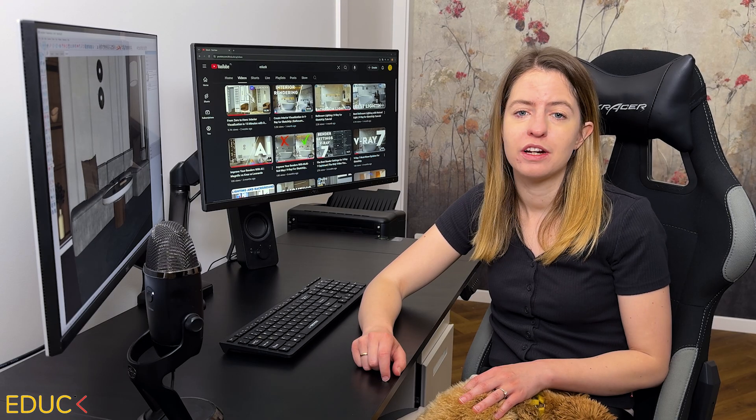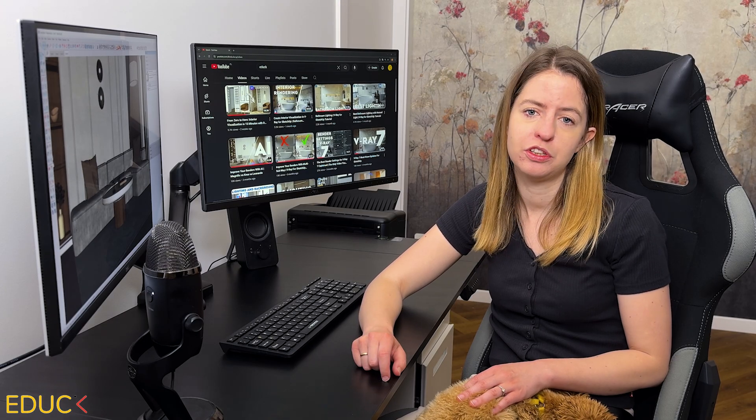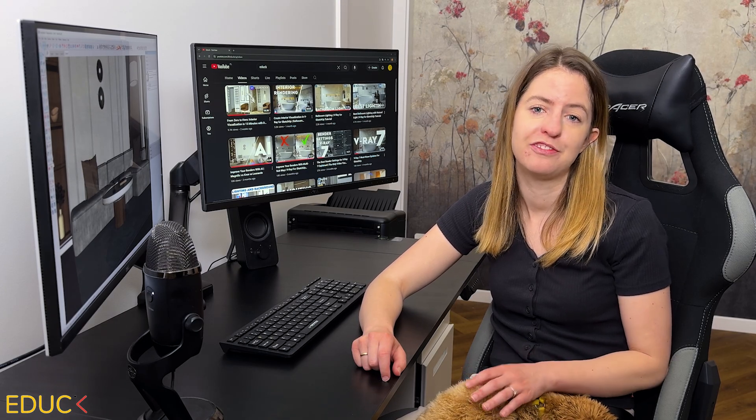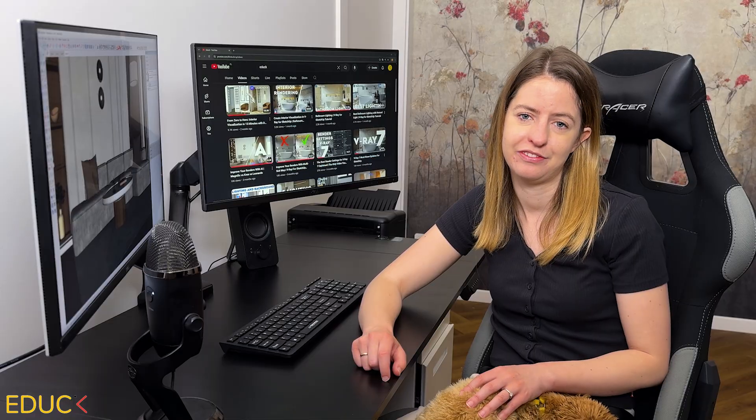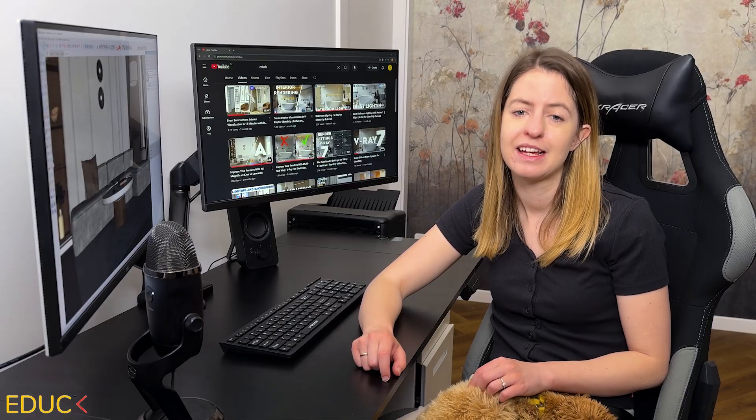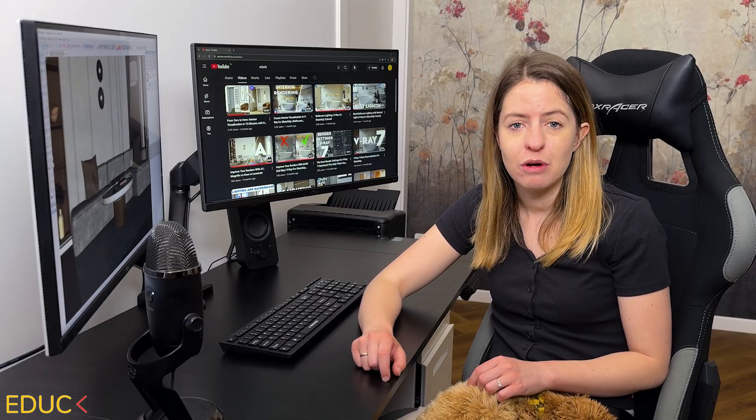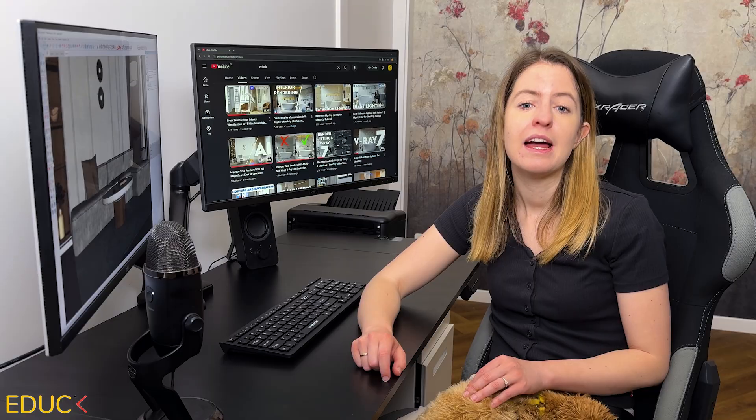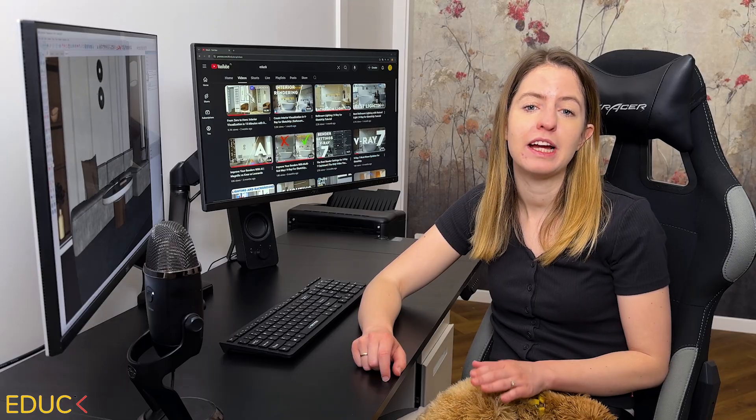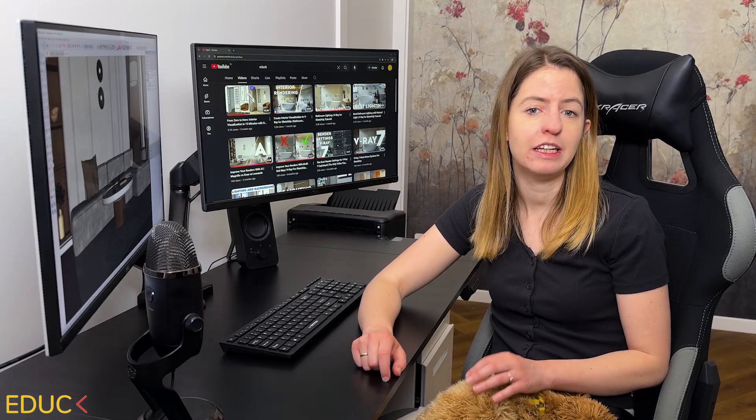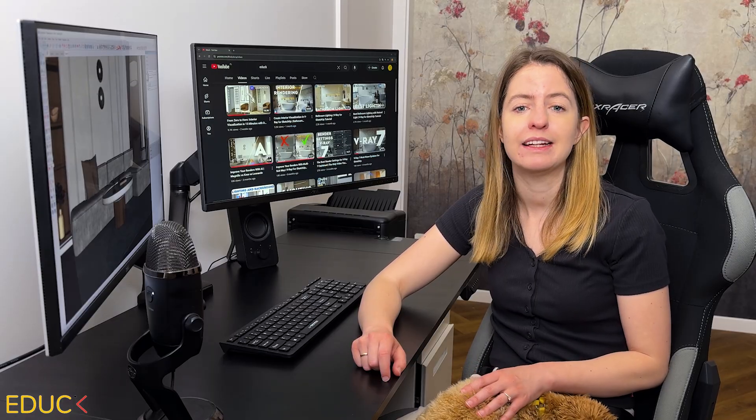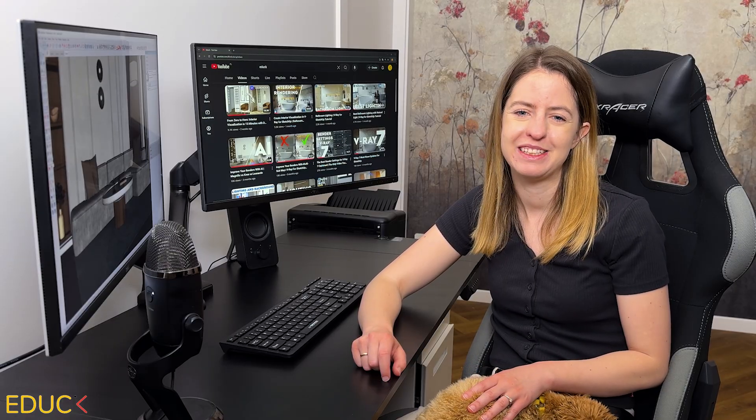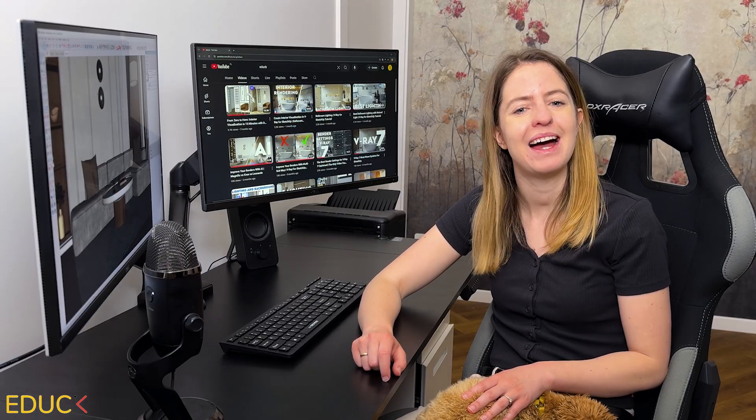And those are the most important rules to help you create photorealistic visualizations. Thanks for watching. Let me know what you think in the comments below. And don't forget to download my ebook. The link is in the description of the video. See you soon. Bye!